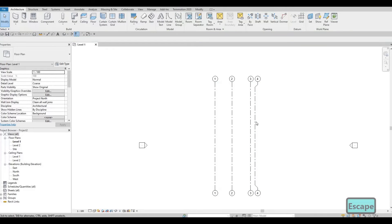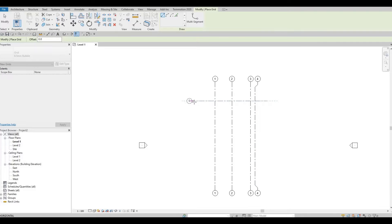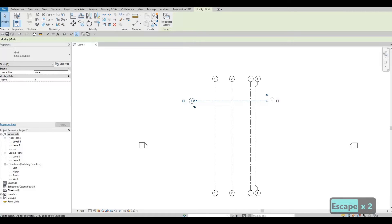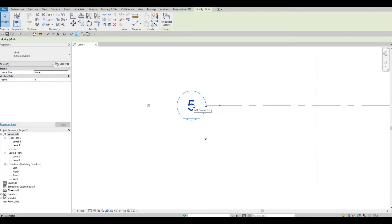Press Escape twice. Type in GR again — that's for gridline. We're going to add the horizontal grids, going from the right side to the left side. Add one for now. Press Escape, click it again, click on the bubble, and zoom in. We're going to edit the grid bubble so that we can change it to a capital A.